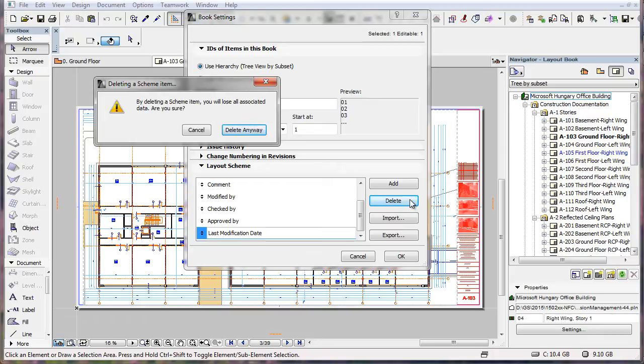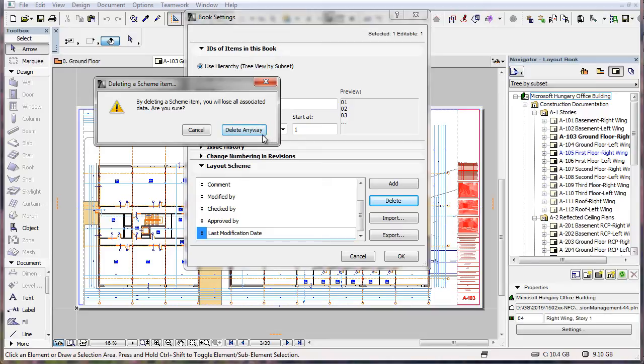A Warning Dialog comes up notifying you that you will lose any data filled out in the Layout Settings Dialog for the field you are about to delete. To proceed, click the Delete Anyway button and the field is deleted.